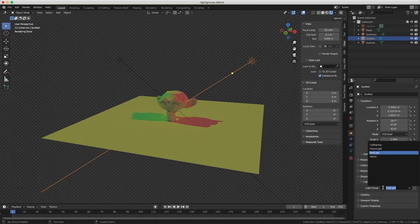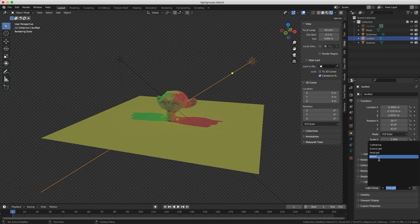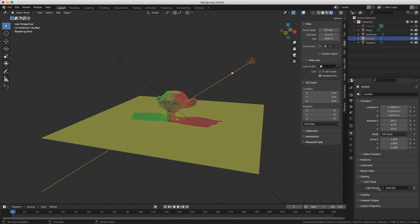There's another thing I wonder about this light group system is that a light can only be into one light group at a time. Well, what if I need it into more than one? What can I do? So right now you can put multiple lights into a light group, but you cannot put a light into multiple light groups.